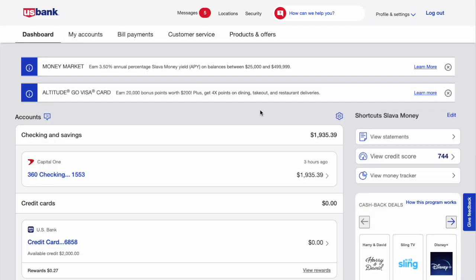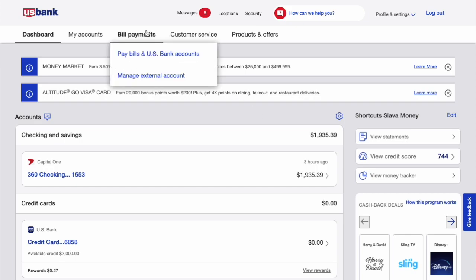After logging in, on the dashboard of your US Bank account you can see checking, savings, and credit accounts. Click on Bill payment.